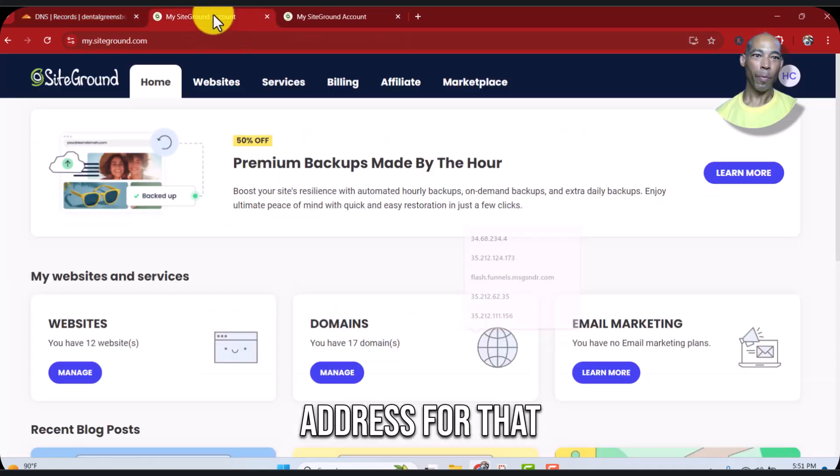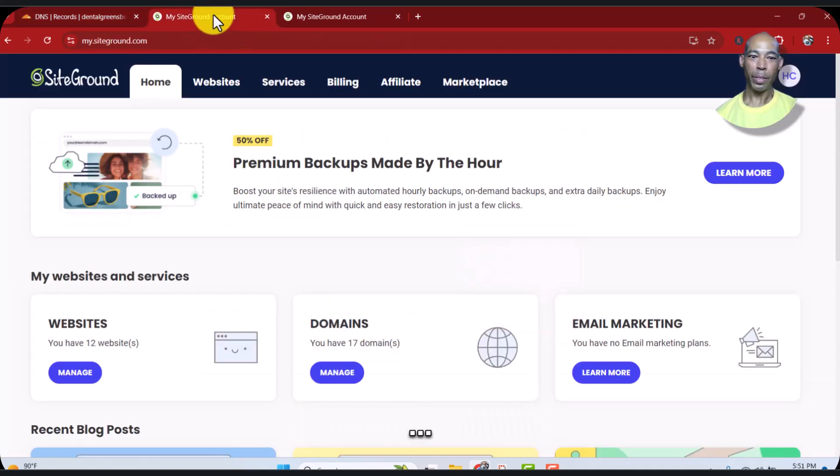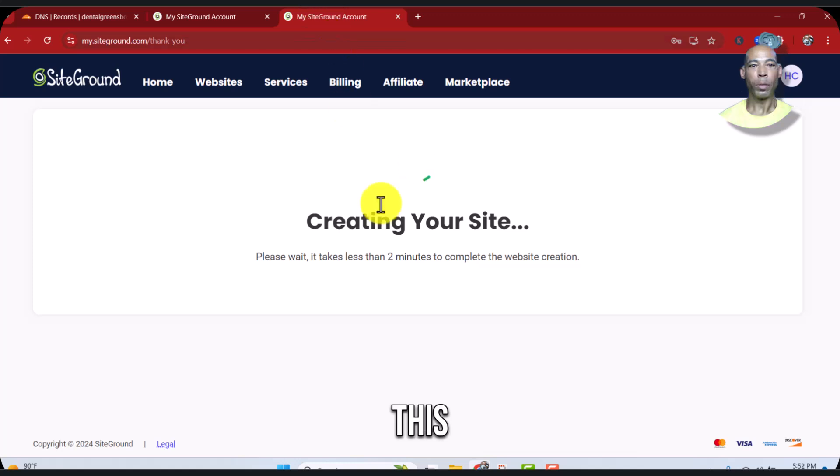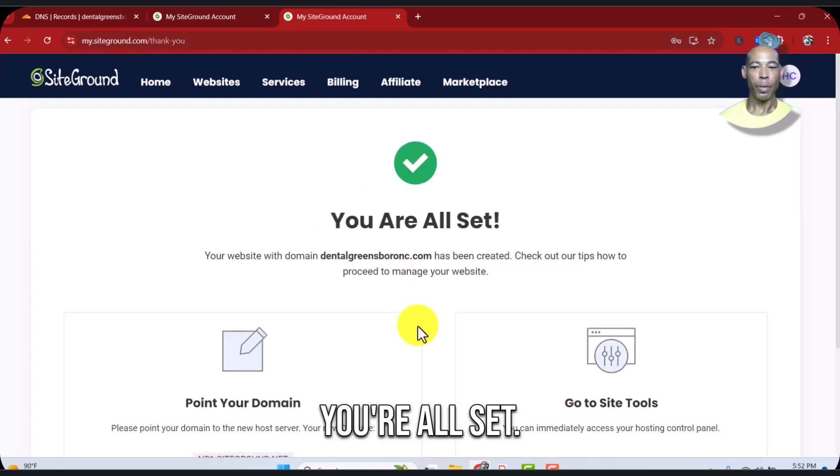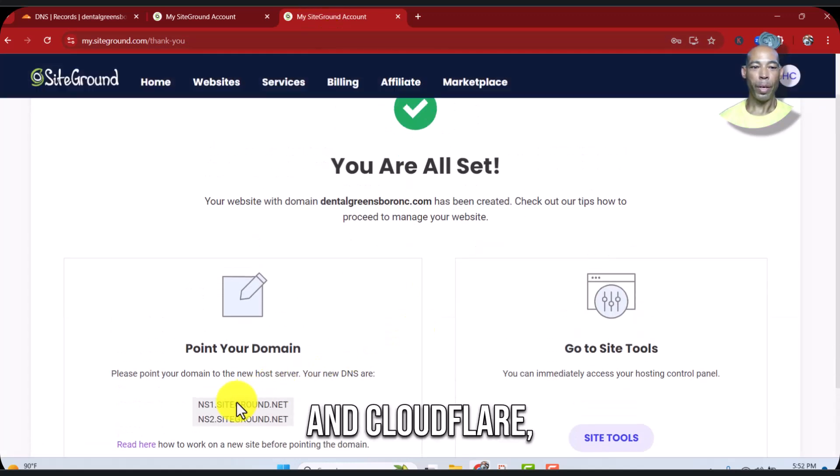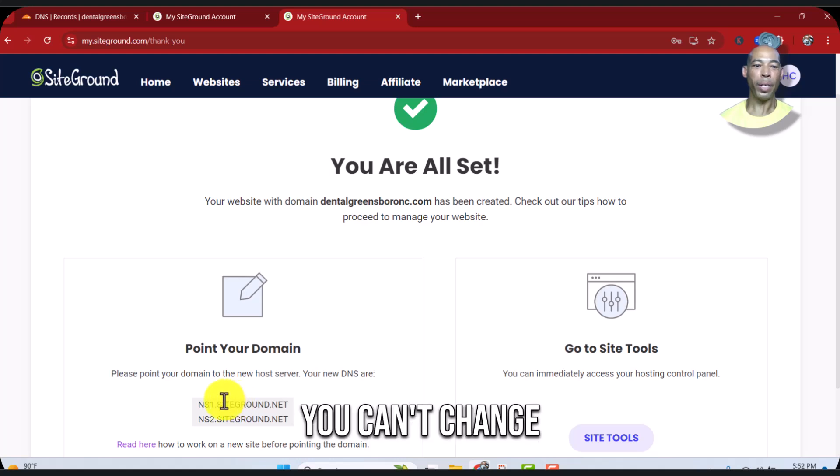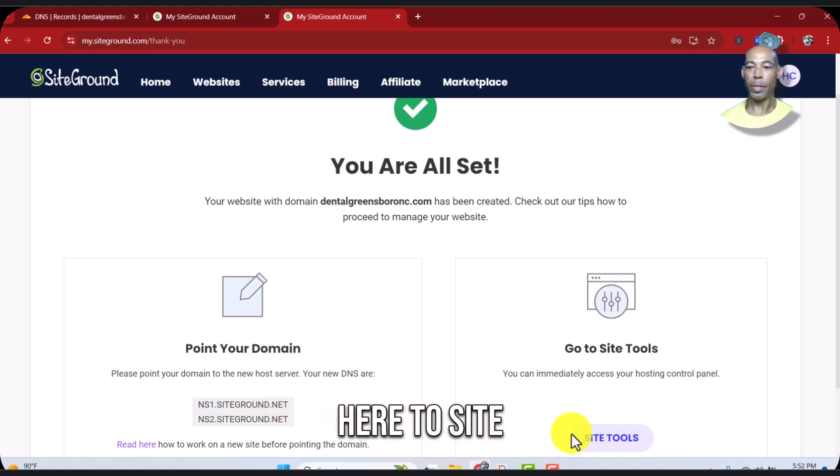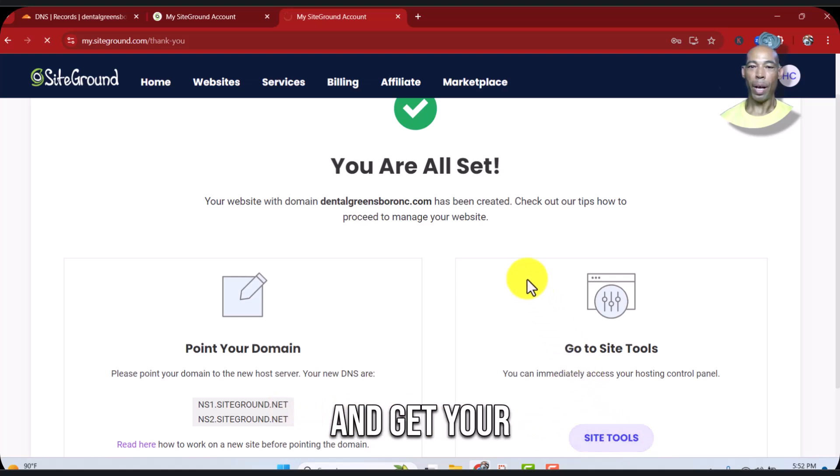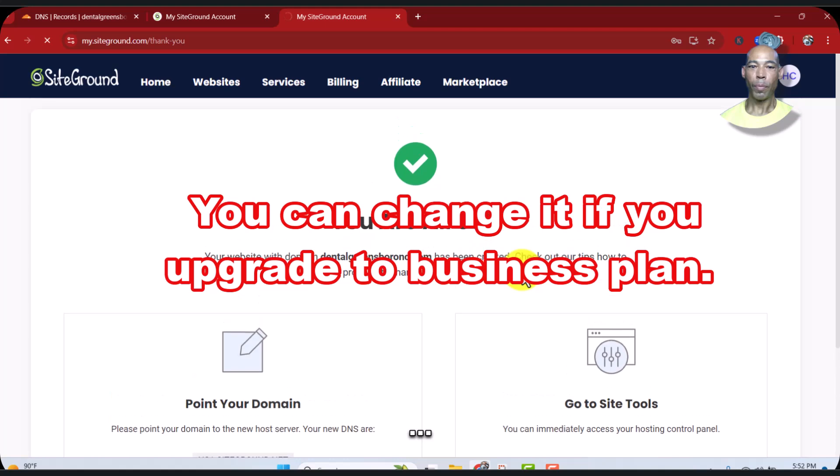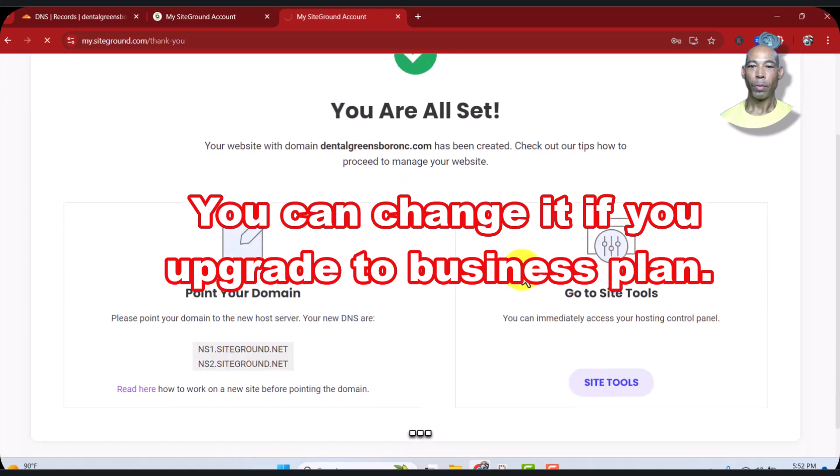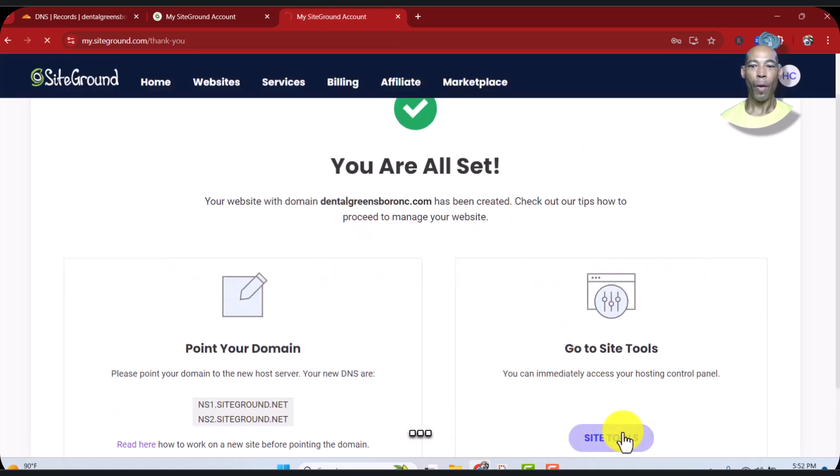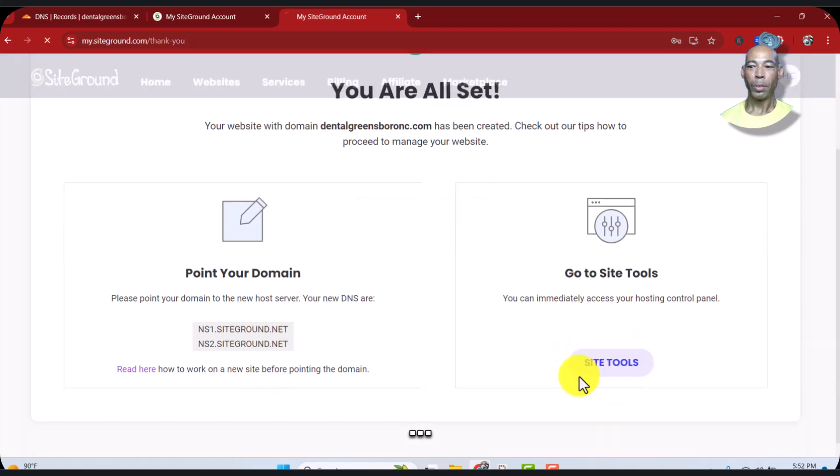You're all set. Now in Cloudflare you can't change your DNS, so what we have to do is go over here to site tools and get your IP address.